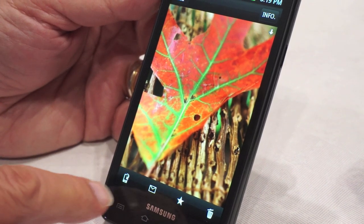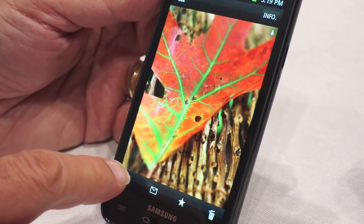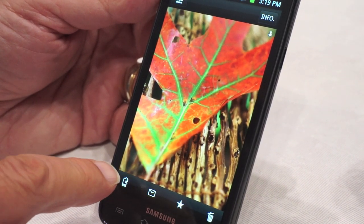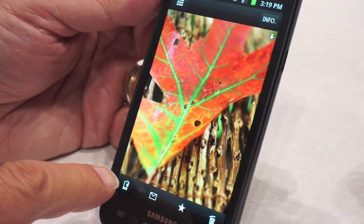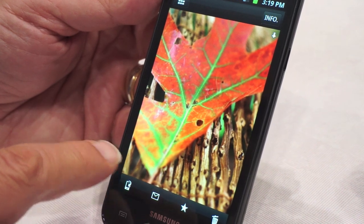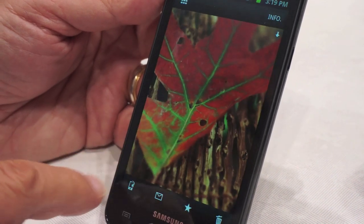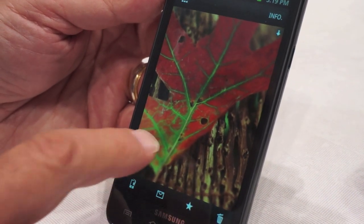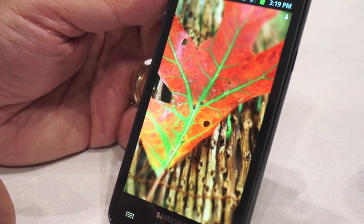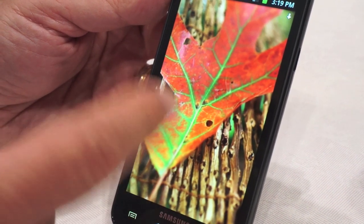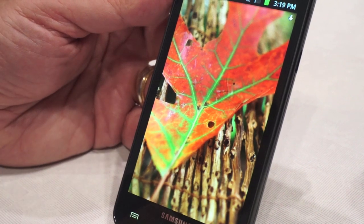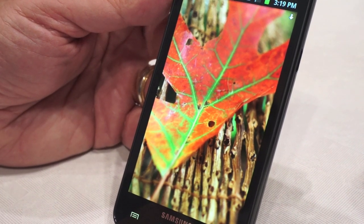Once images are in the phone, you can use the cellular capability of the phone — wherever you have cellular service — to upload those images to your favorite social network.